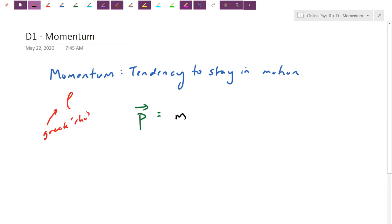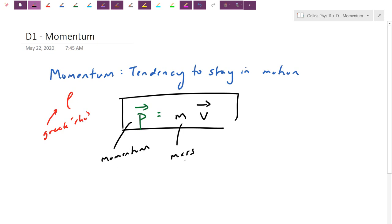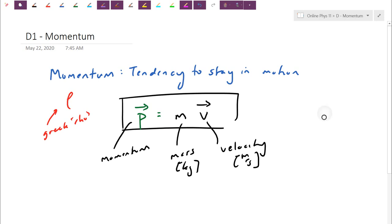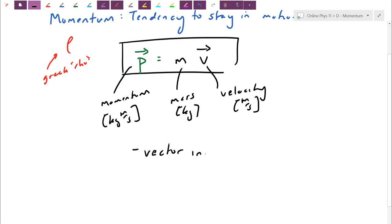The other thing momentum depends on is velocity — it's going to be mass times velocity. If my speed is really quick, that has a lot of tendency to keep going and will be even harder to stop. This is our first formula: P equals momentum. Looking at the units, mass is in kilograms and velocity is meters per second, so momentum has units of kilogram meters per second. Momentum is a vector in the same direction as your velocity.